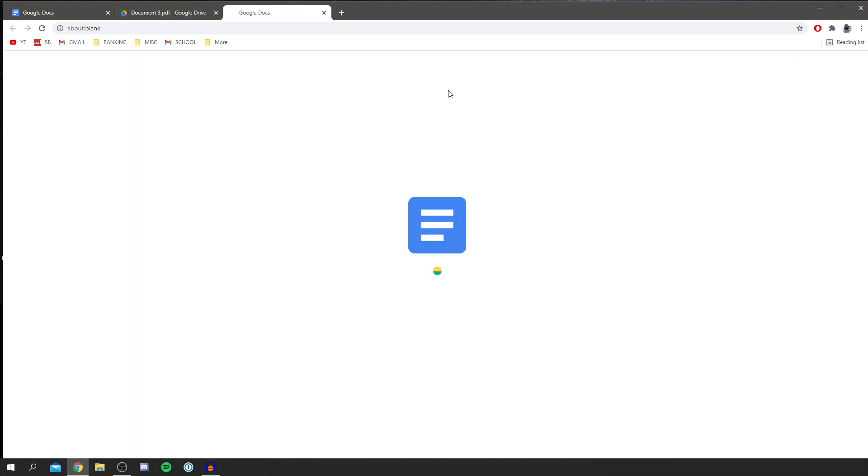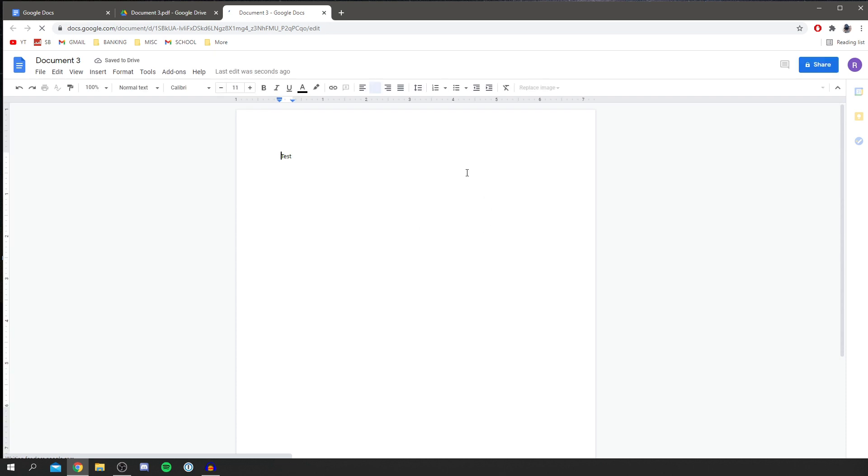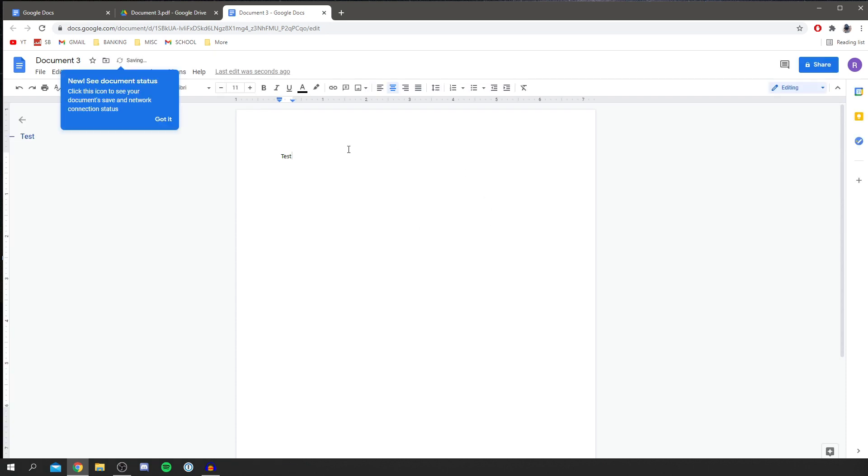So then what we want to do is click open with Google Docs. Click there and it's going to take a minute and now it's going to process it and convert it. And now it's going to open it up where we can actually edit it.